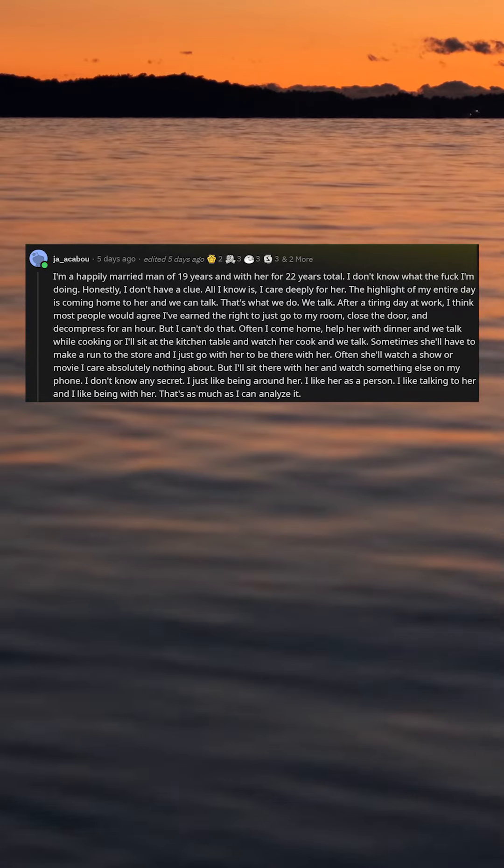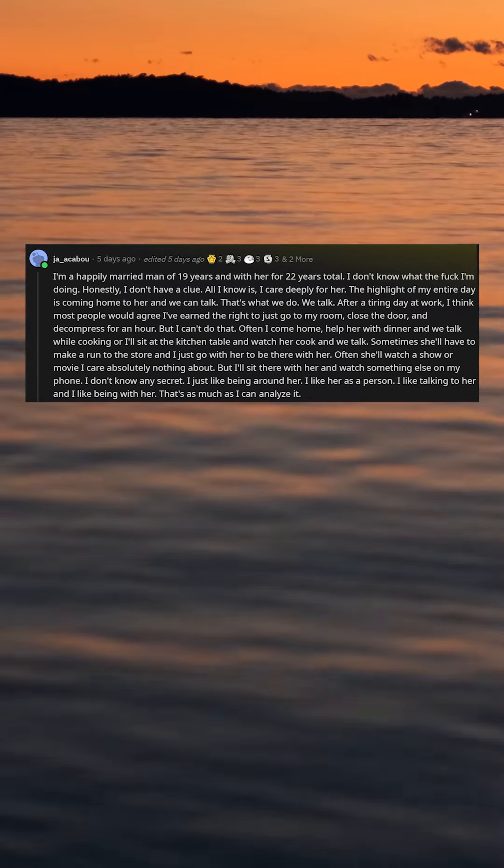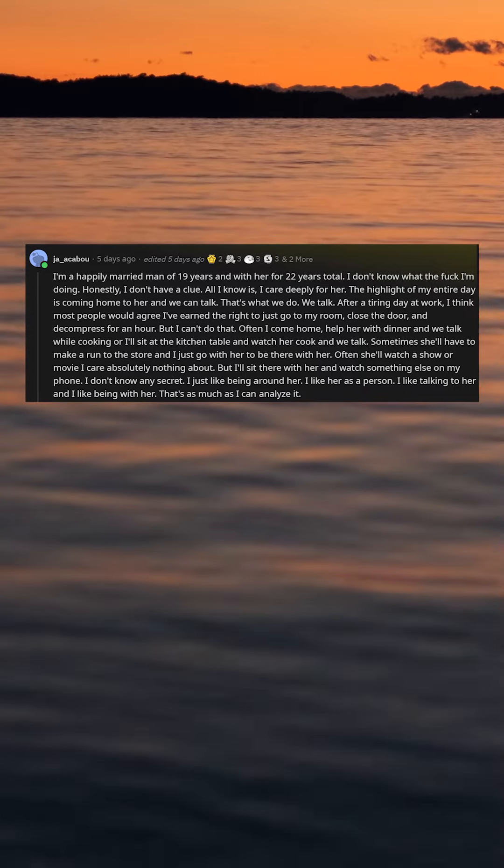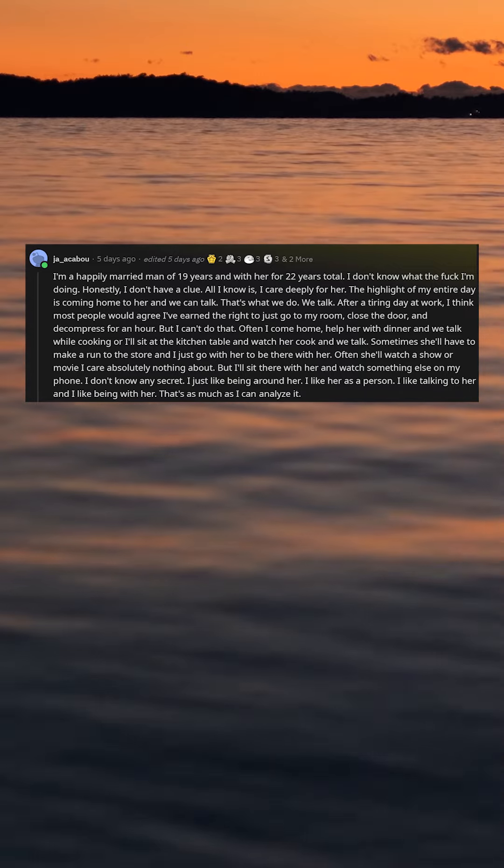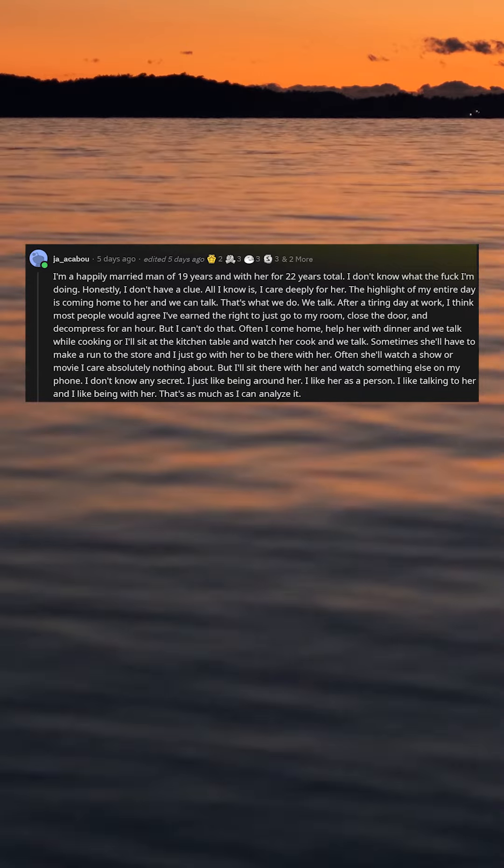I just like being around her. I like her as a person. I like talking to her and I like being with her. That's as much as I can analyze it.